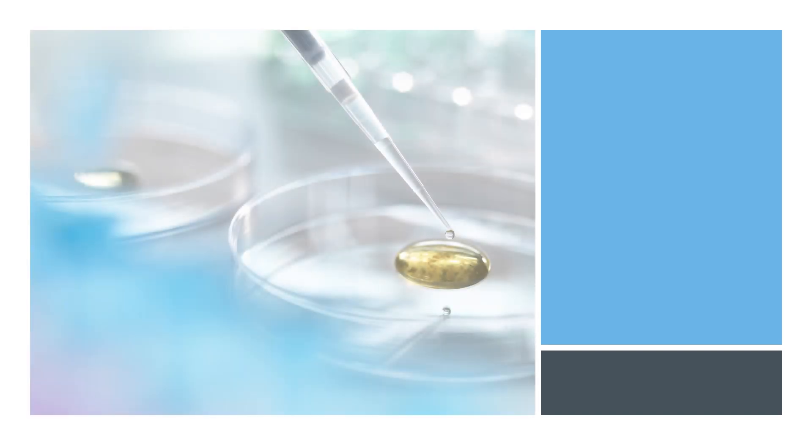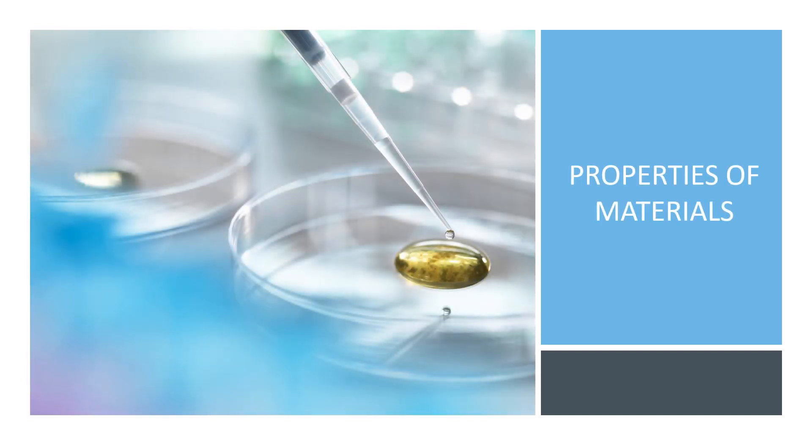Hello, Grade 7s. Today, we will be talking about properties of materials. This is Natural Science, Grade 7.